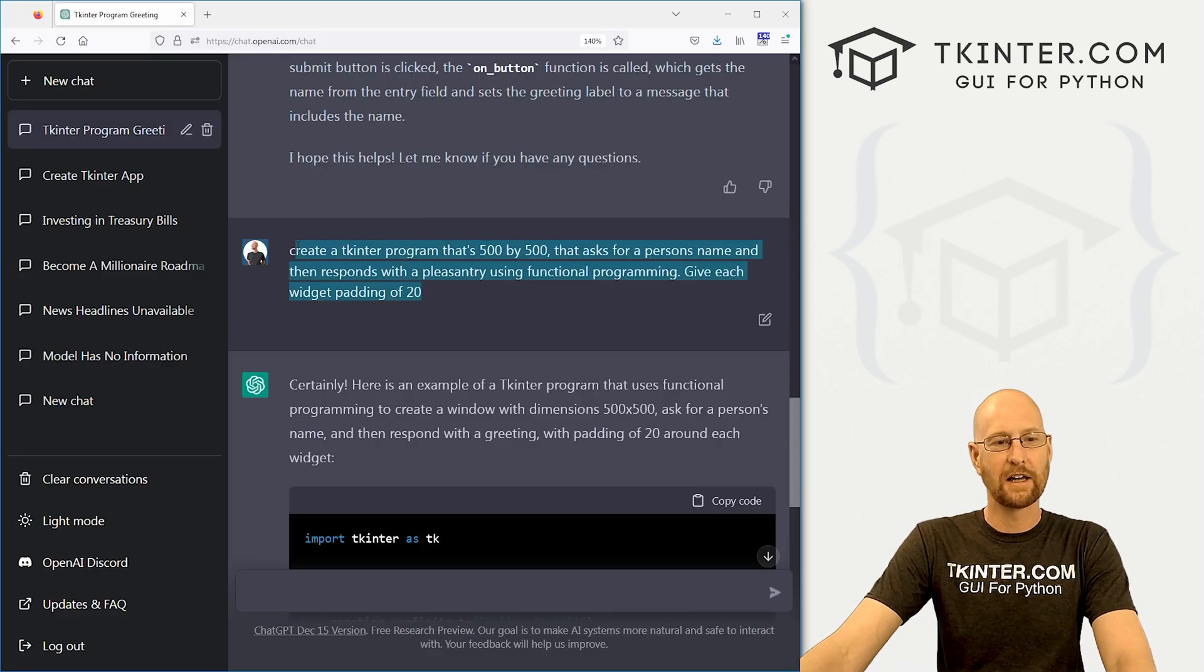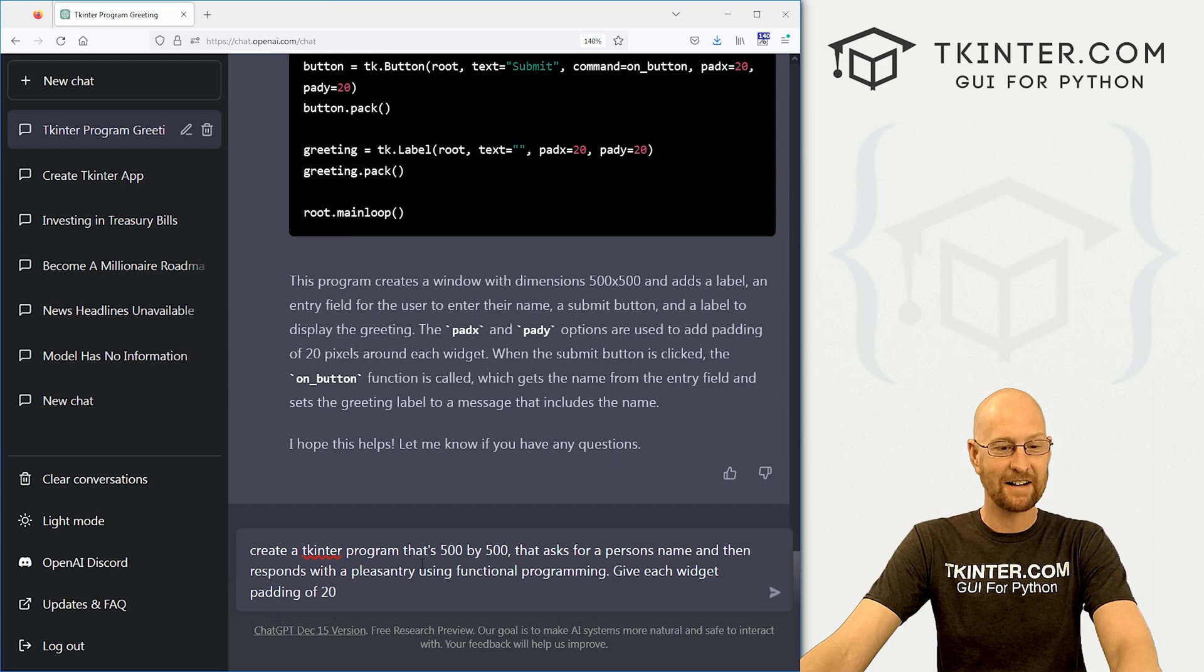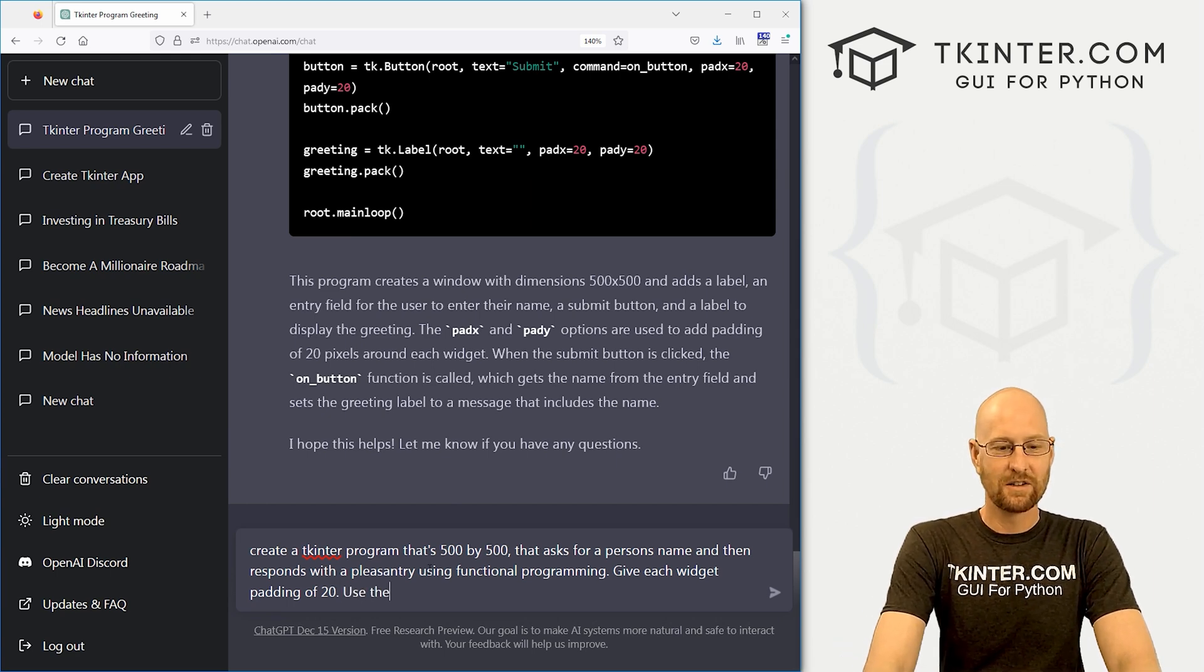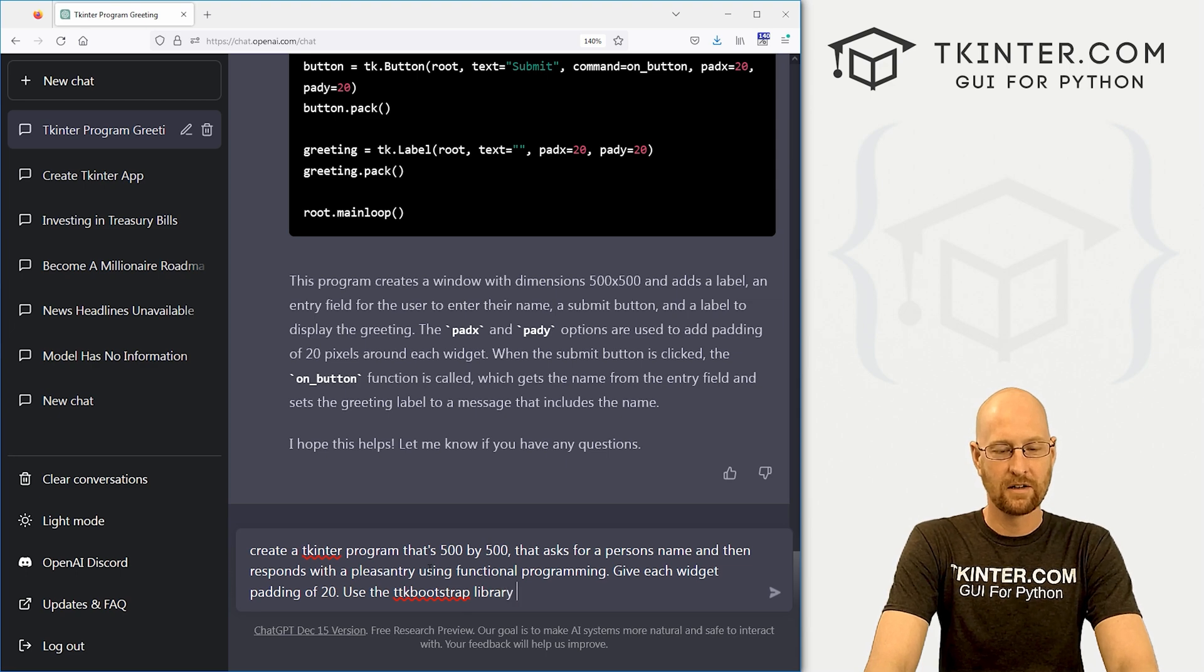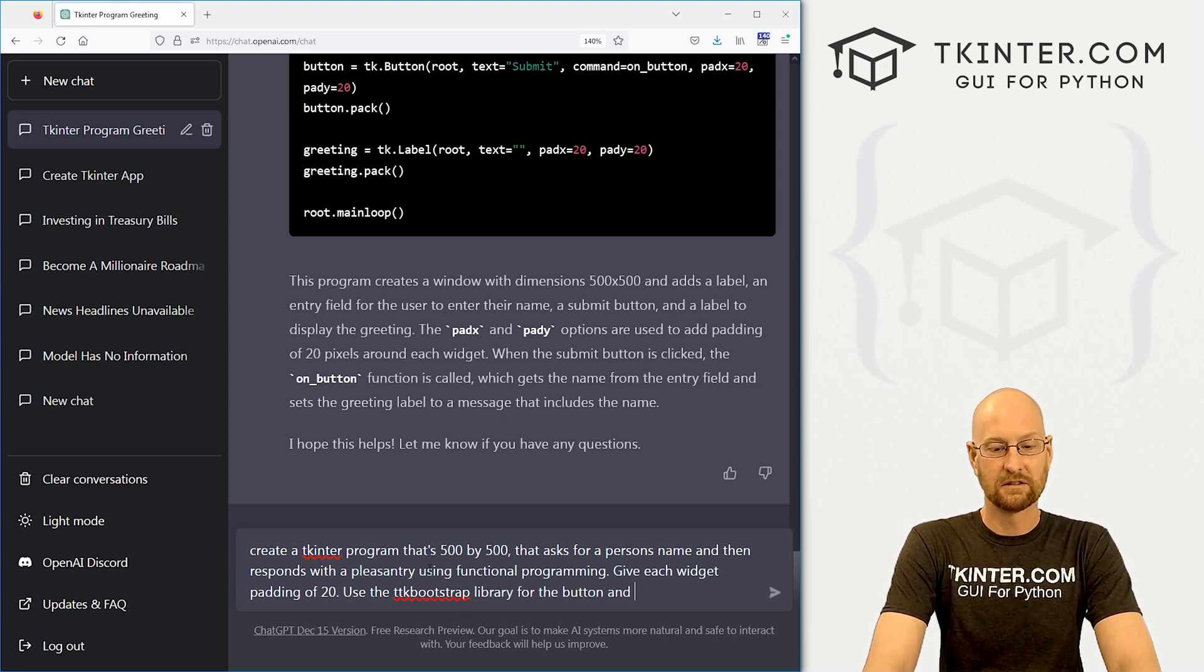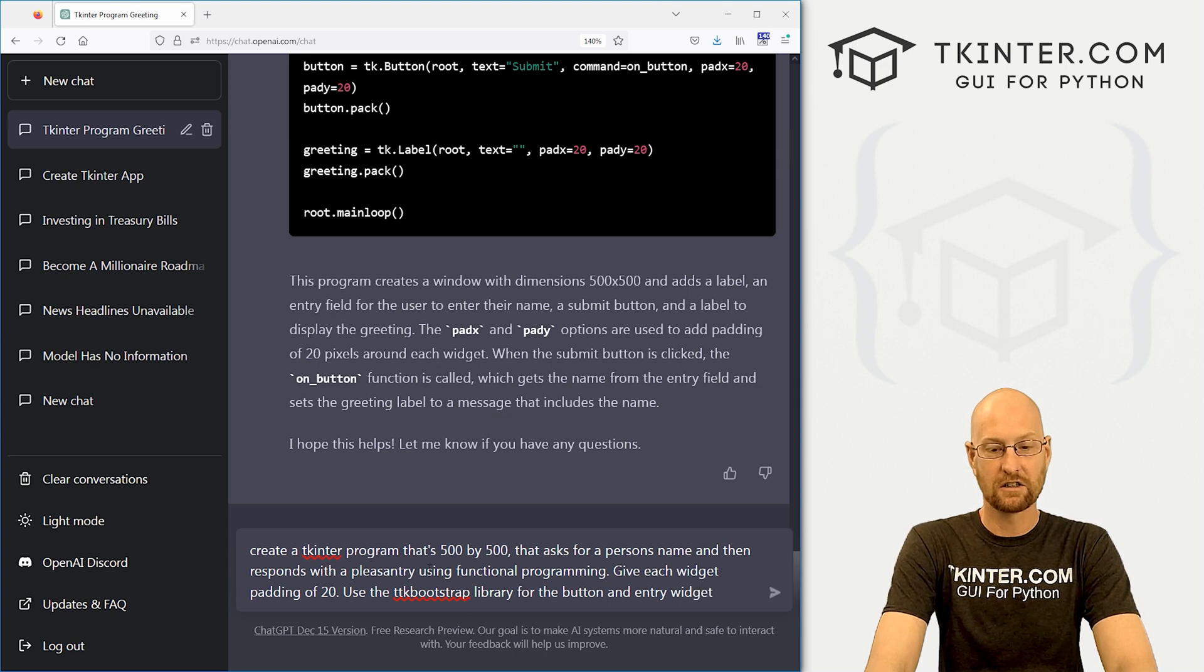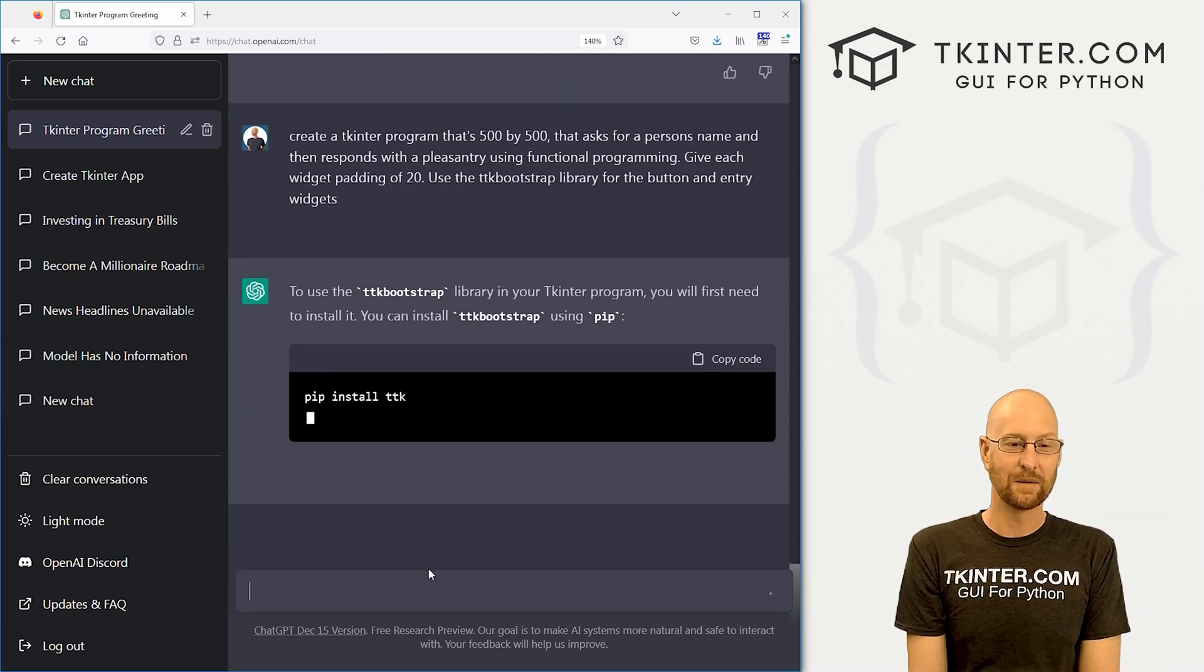Recently, I've been playing around with the TTK bootstrap library. Will it use that? Let's try. Use the TTK bootstrap library for the button and entry widgets. I don't know. Let's see.